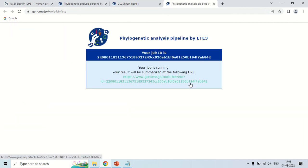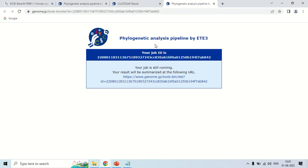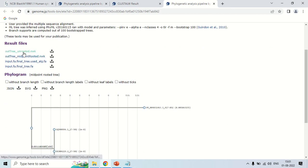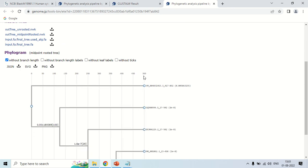A new window will pop up. In this window, ETE3 is the name of another software which is preparing the phylogenetic tree of your query. This is the job ID generated by the system. It may take some time depending on your query length and how common your query is. Now the results are in front of us. You can see that the method is explained step by step, these are the result files you can download to your system, and this is the phylogenetic tree just created from your sequence.